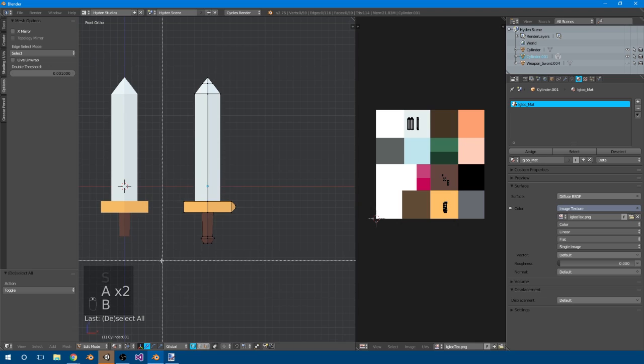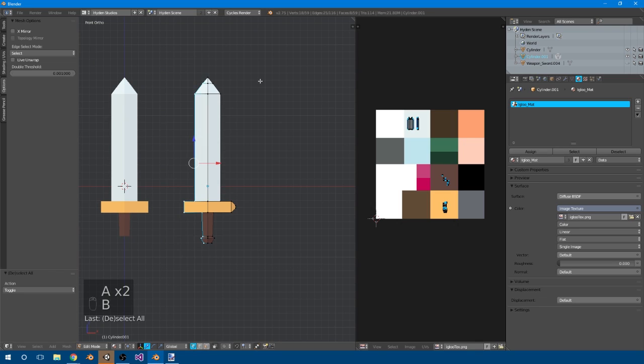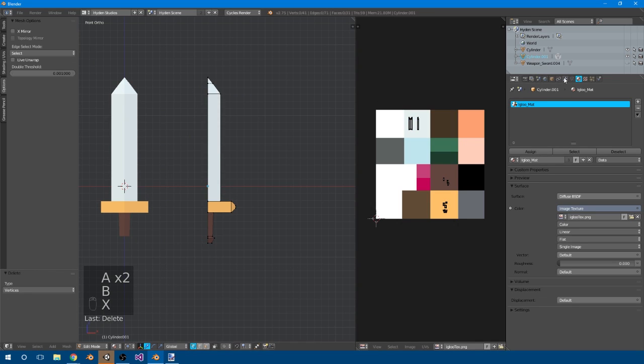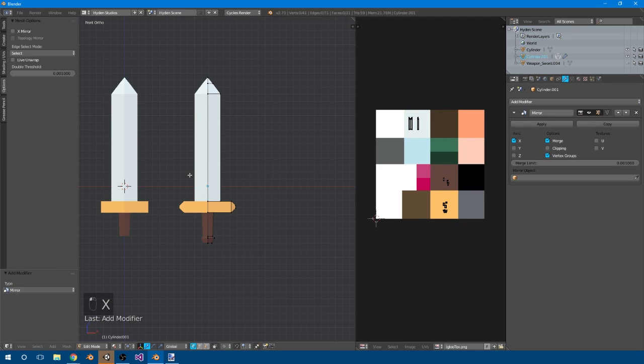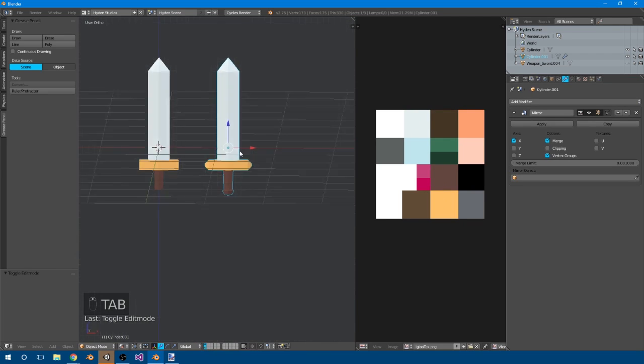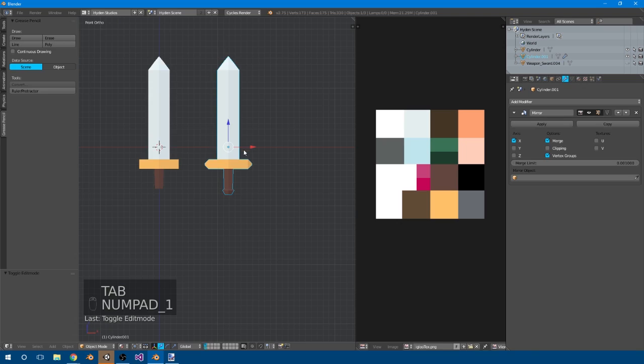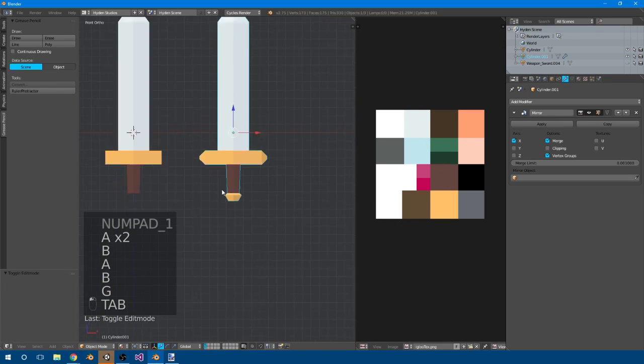Also, just so we make sure it's exact, we can delete these verts. And then give it a mirror modifier over here. Boom. So these two swords already look pretty different. I probably want to just color this as well. Make it yellow.